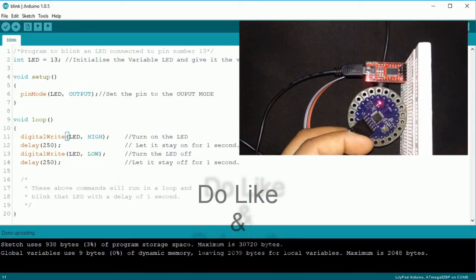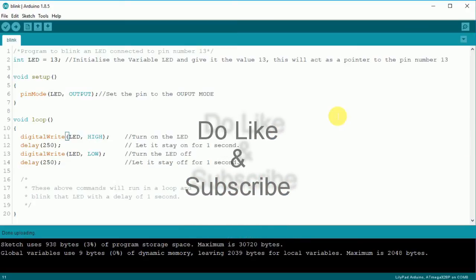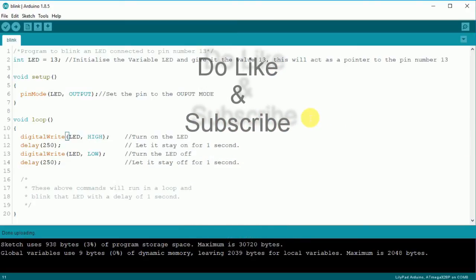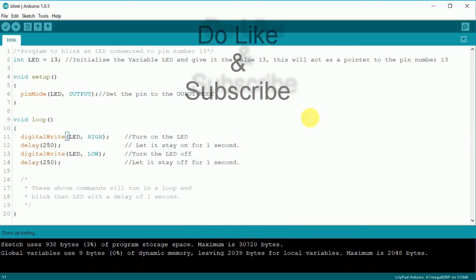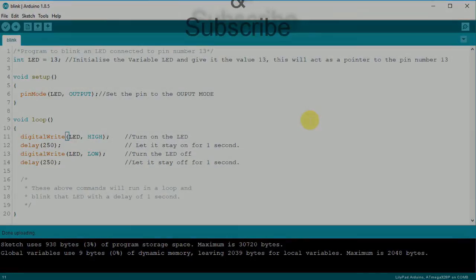Hope you liked today's video. Do like and subscribe to the channel and get notified for the next content. Thank you everyone, and I will see you next time.